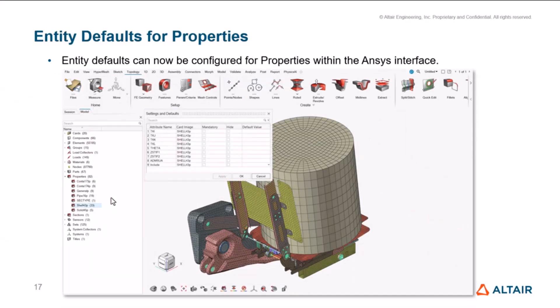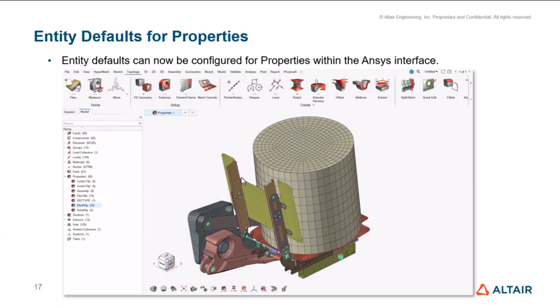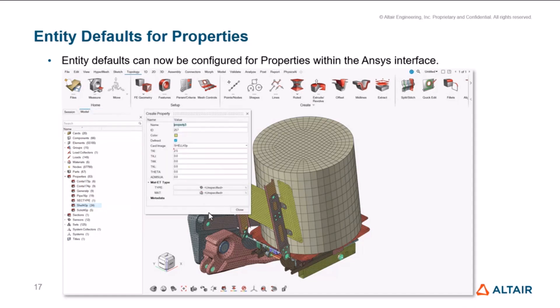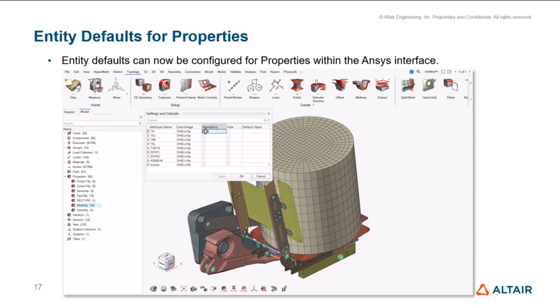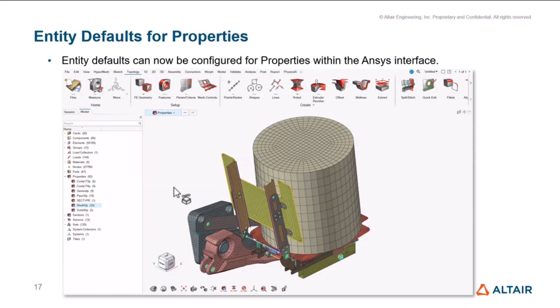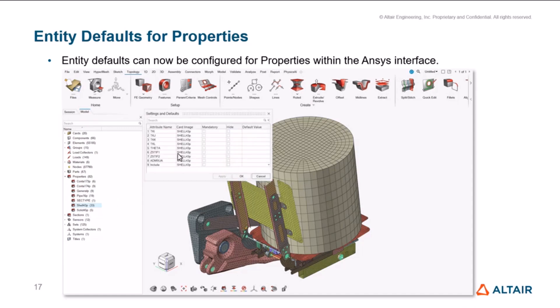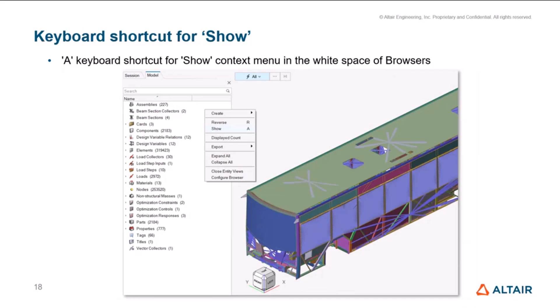The entity defaults option that allows attributes to be marked as mandatory and allows for defining a default value for the selected attribute of an entity is now supported for properties in ANSYS interface. You can mark any attribute as mandatory and then define a value here, and there's an option to hide certain attributes that you're not going to use. From the next time you're going to create an entity, that attribute will be marked as mandatory and indicated with that small rectangle, and the default value you defined will be applied automatically. We have added a shortcut to show. It was missing in the empty space. If you want to see all the contents in the model browser, you can just use shortcut A. It's more consistent with the graphics and will show the entire model.